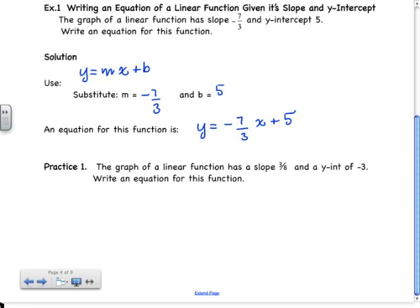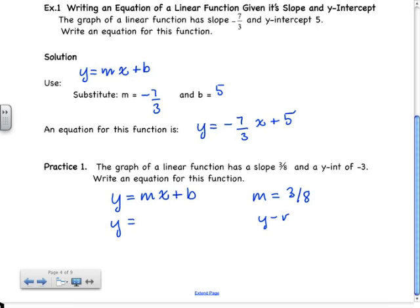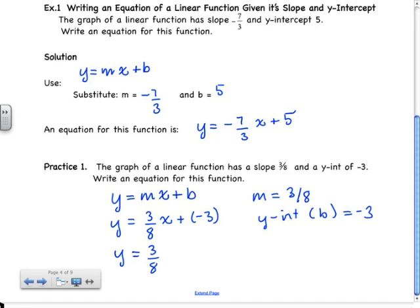Practice question one: we're given a linear function that has a slope of 3 eighths and a y-intercept of negative 3. We start with the general form y equals mx plus b, then substitute m equal to 3 eighths and b equal to negative 3, giving us y equals 3 eighths x plus negative 3. Usually people rewrite that as y equals 3 eighths x minus 3. Either form would be marked correct on a test; the second is the more standard textbook form.